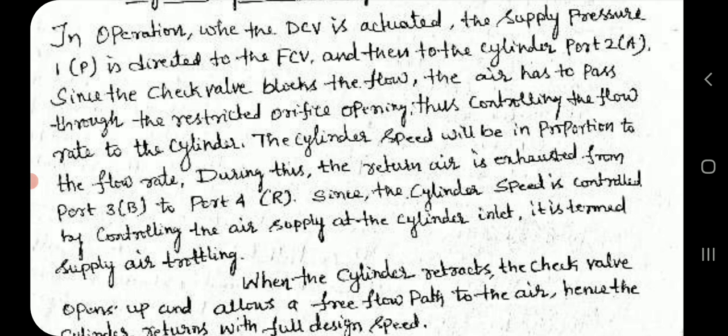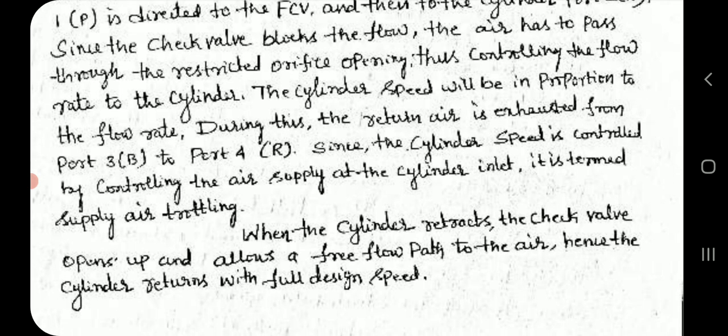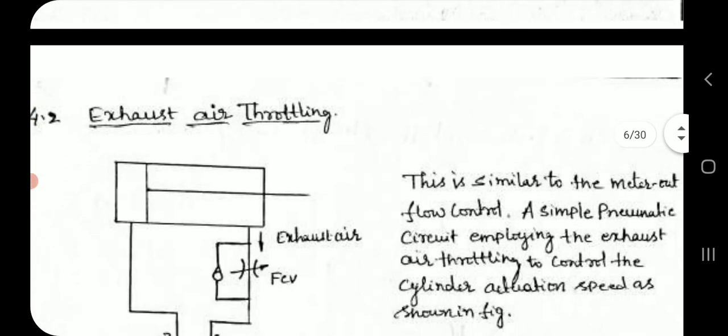During this, the return air is exhausted from port 3 to port 4. Since the cylinder speed is controlled by controlling the air supply at the cylinder inlet, it is termed supply air throttling. When the cylinder retracts, the check valve opens up and allows a free flow path to the air, hence the cylinder returns with full design speed.